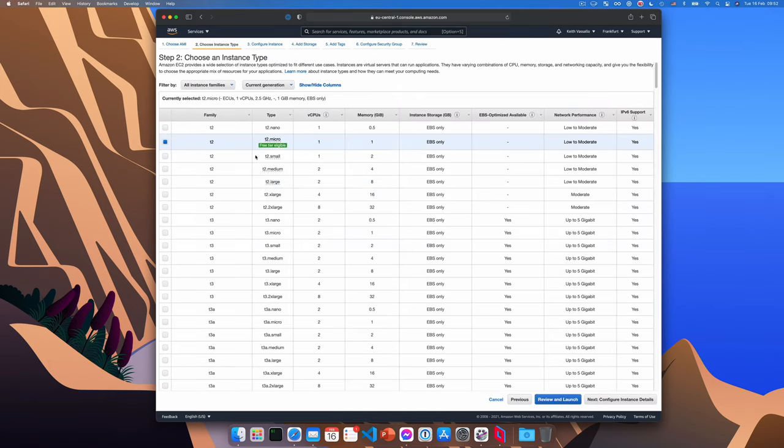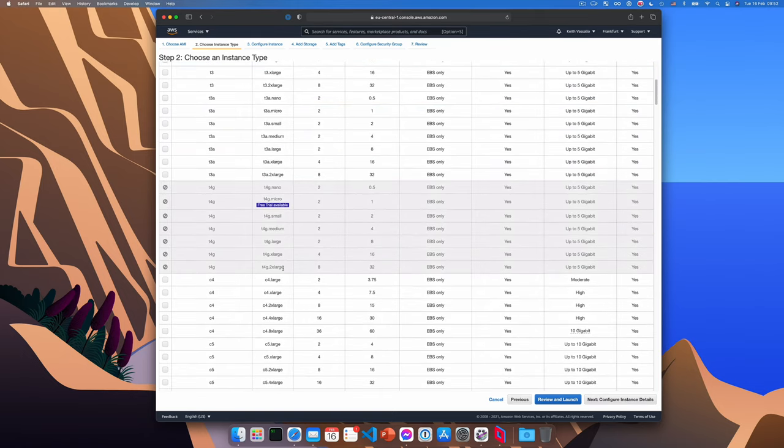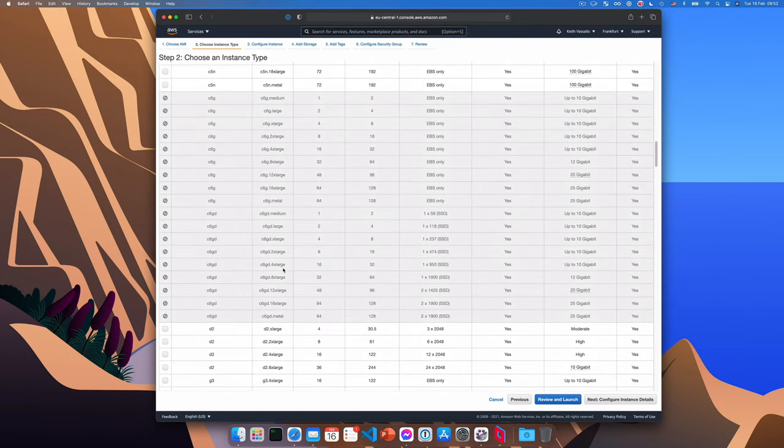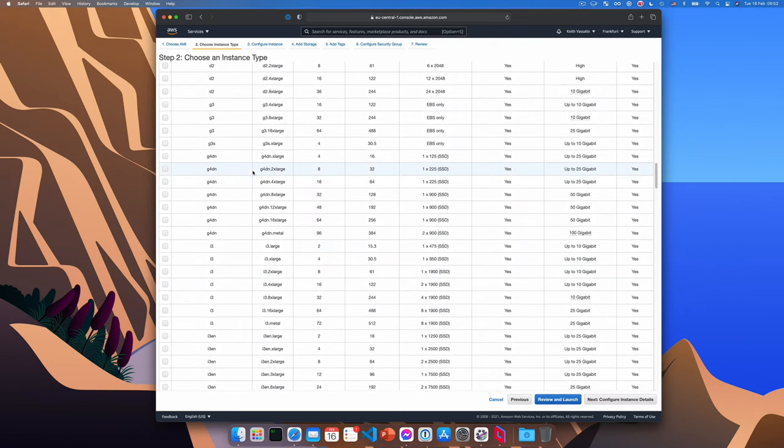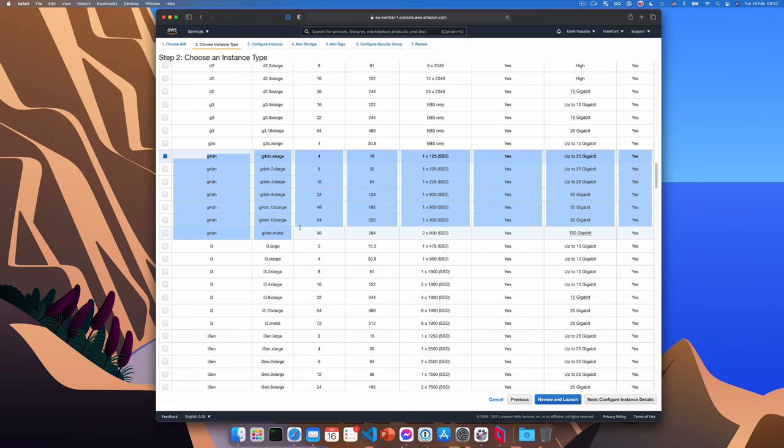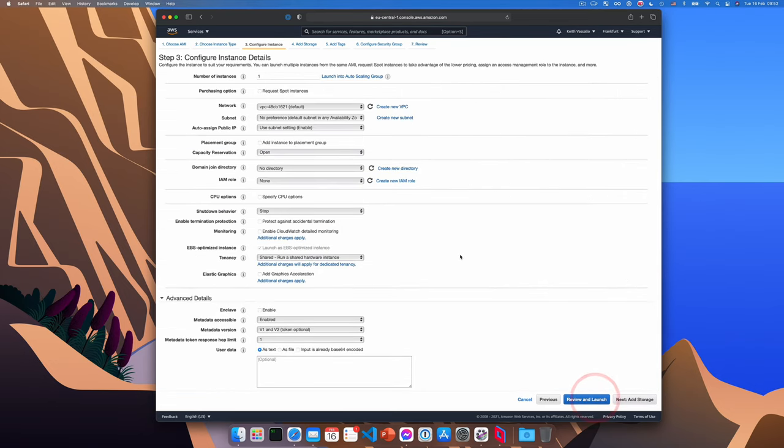Now we need to choose an instance type. Any instance type starting with a G for graphics should work fine. I'm going to use a G4dn.xlarge, which is a moderately powerful machine. I can run Doom Eternal on Nightmare settings on that. So it's fine for me. We'll click next.